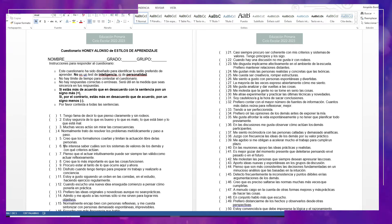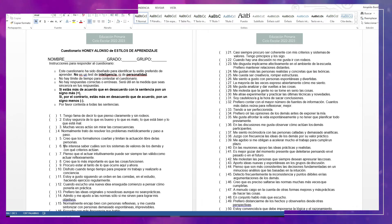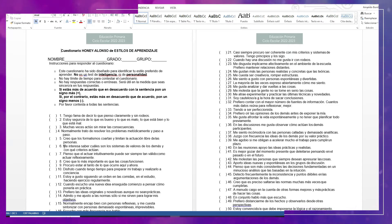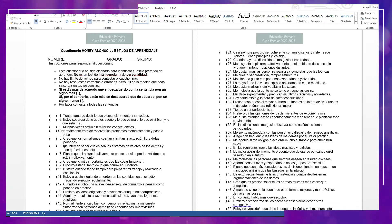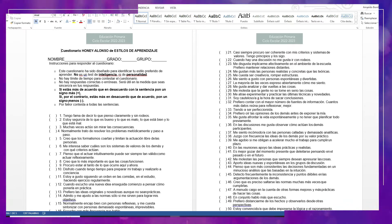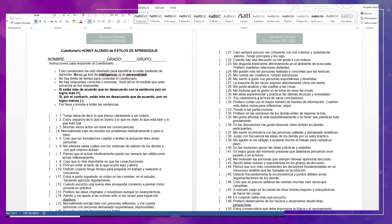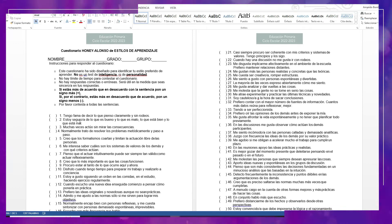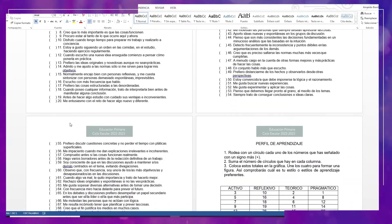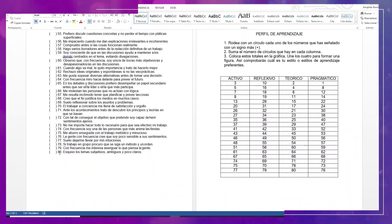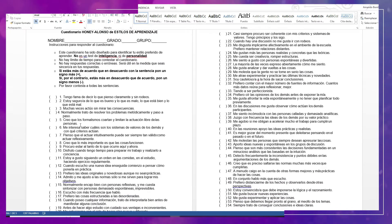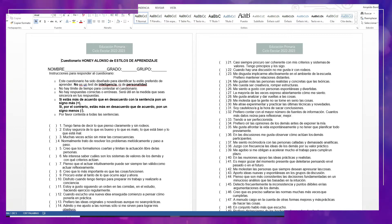Será útil en la medida que seas sincero o sincera en tus respuestas. Si estás más de acuerdo que en desacuerdo con la sentencia, debes colocar un signo de más en los paréntesis. Si por el contrario estás más en desacuerdo que de acuerdo, debes colocar un signo menos. Por favor, contesta todas las preguntas. Son 80 preguntas en total. ¿Se pueden ir realizando por partes? Es recomendable realizarlo a partir de primaria alta principalmente.